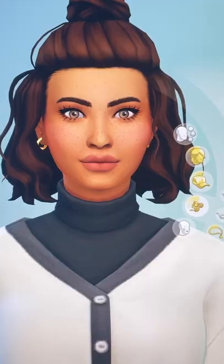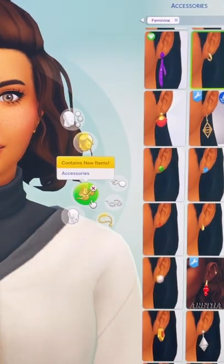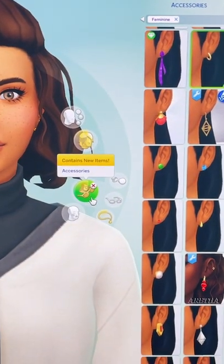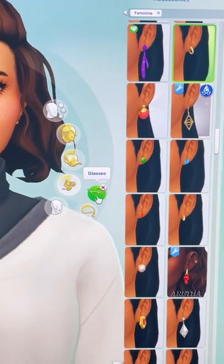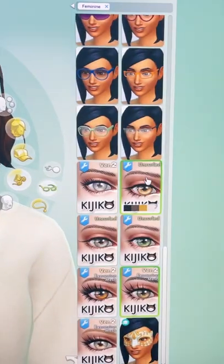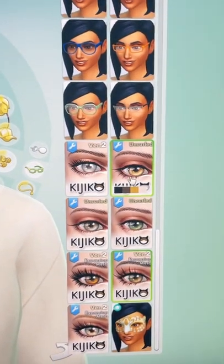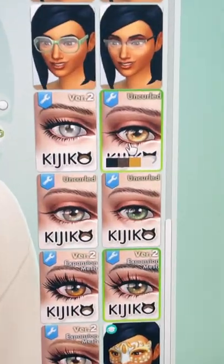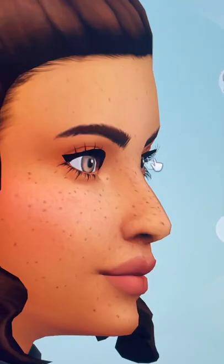You can download custom content for The Sims 4 — you need this item in your game. Located in the accessories under the glasses section, I have the Kiko eyelashes.